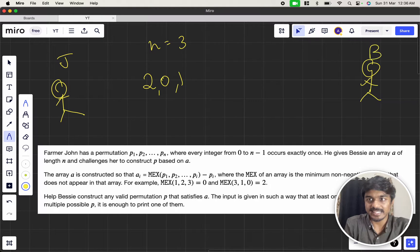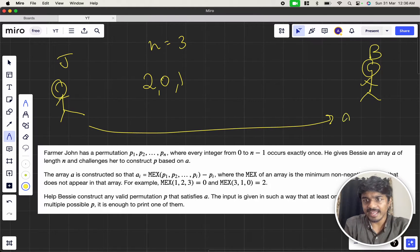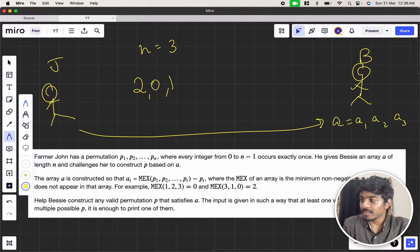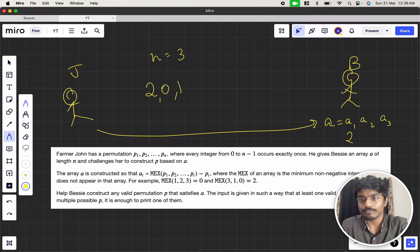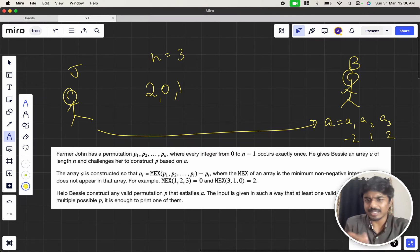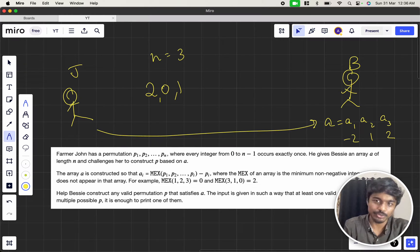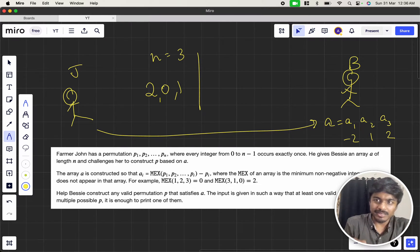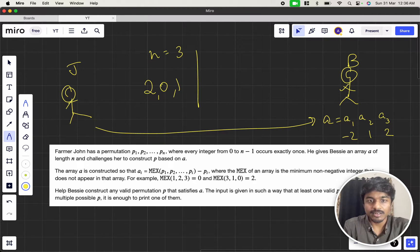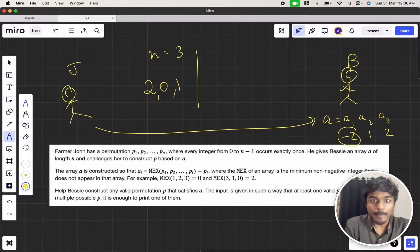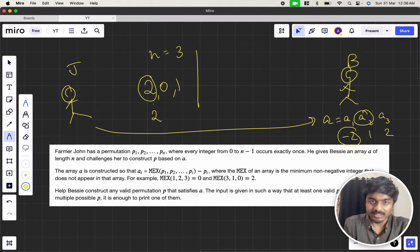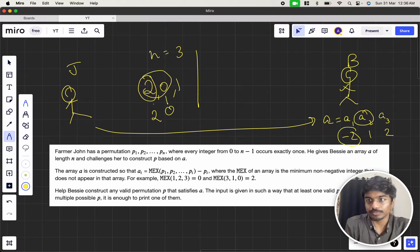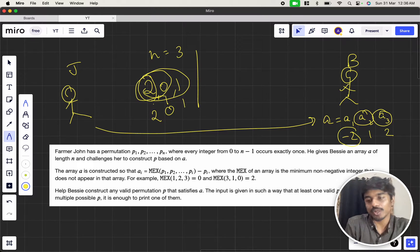Let's assume that this is Bessie. John gives an array a — let's say a1, a2, a3. As an example, the array a can be something like minus 2, 1, and 2, which is the example already given in the question. Bessie constructs a so that a[i] equals MEX of p1, p2 up to pi, minus pi. So MEX of [2] minus 2 gives minus 2, a2 is MEX of [2, 0] minus 0 equals 1, and a3 is MEX of [2, 0, 1] minus 1 equals 2.